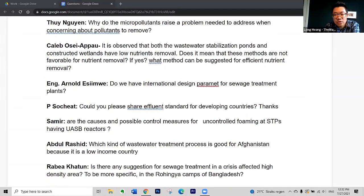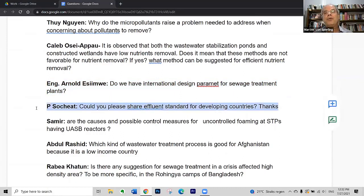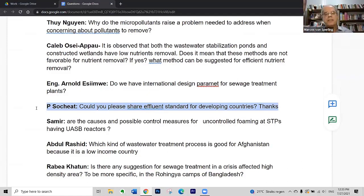The next question is: do we have standards for effluents? Could you share some standards for developing countries? This is a very polemical issue. Many countries just copy the international standards or standards from other countries, and when it comes to their own countries, they are not applicable anymore — they remain in the legislation as written pieces but are not achieved in practice.